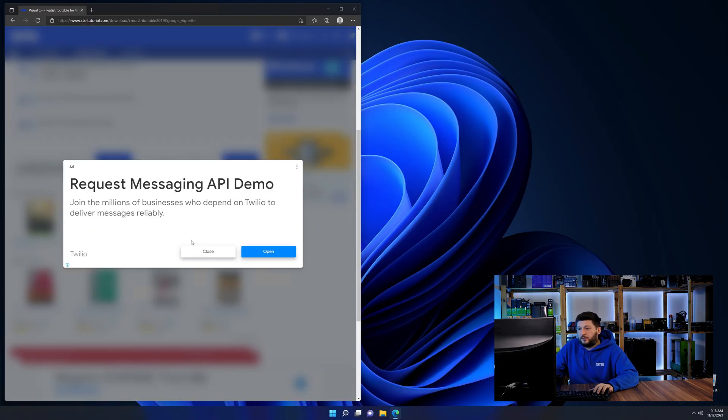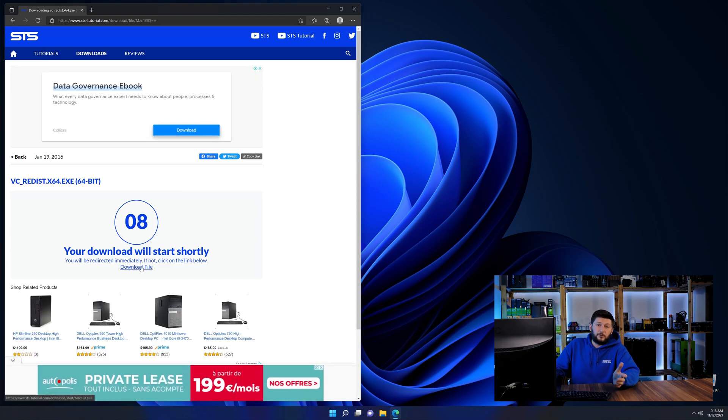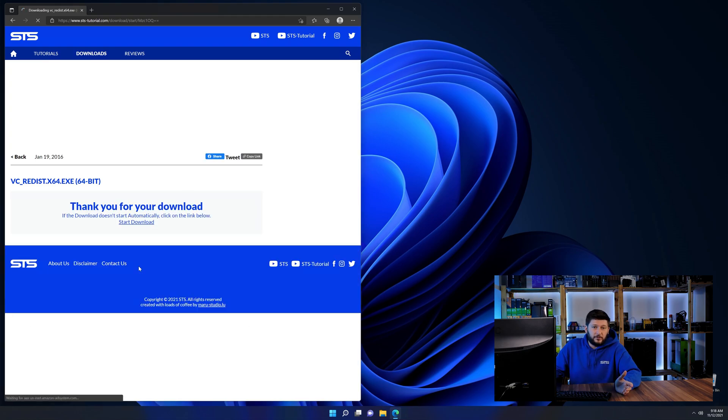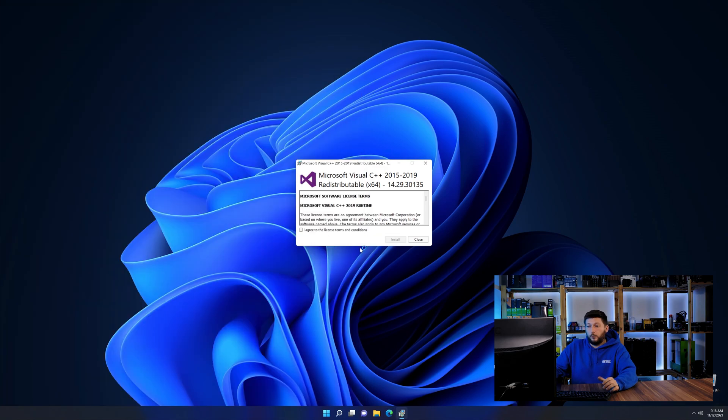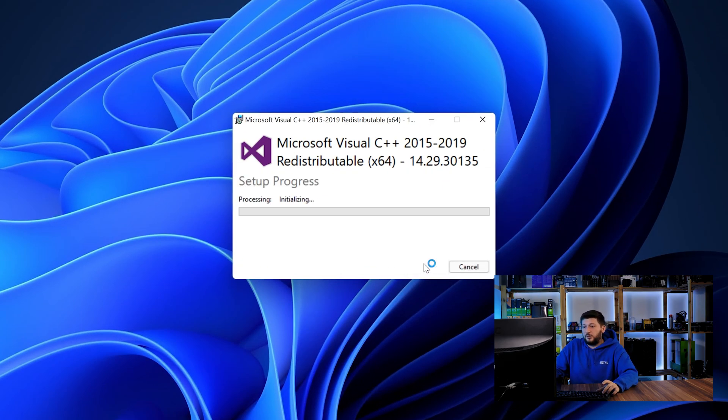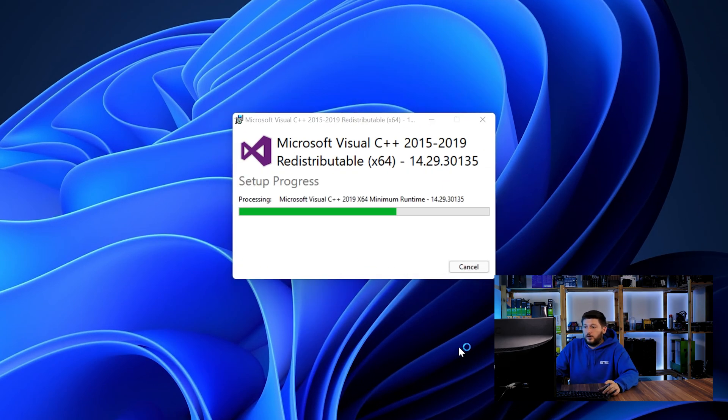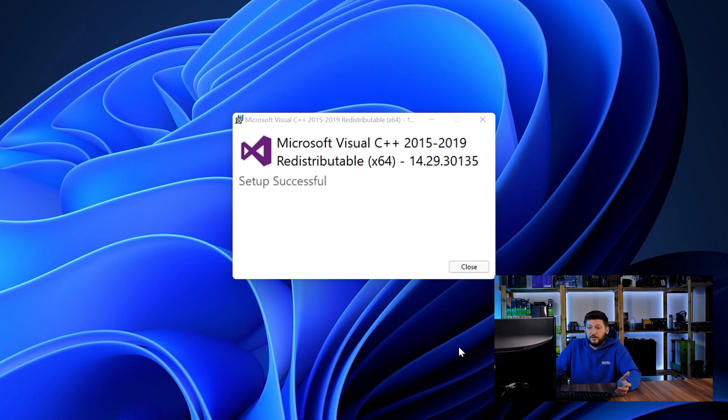And then back on our website, choose the file according to your system, 64-bit for 64-bit users and 32-bit for 32-bit users. Once downloaded, open the installer, check the mark saying I agree, click on install and just wait until the installation is finished.